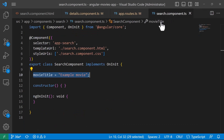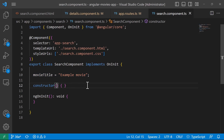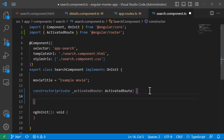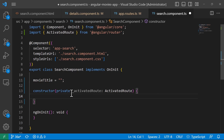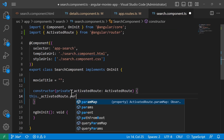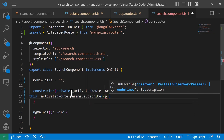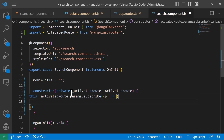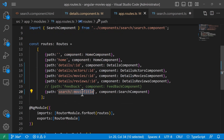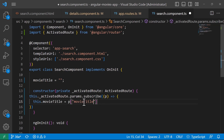I'll go to search.component.ts. Here we have the movieTitle property, so the first thing we need to do is inject the ActivatedRoute. Then I'll type this.activatedRoute.params.subscribe, with 'p' as the response from the subscription. Inside, I'll set this.movieTitle equal to p['movieTitle'], using the same keyword we defined in the route.